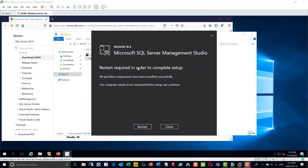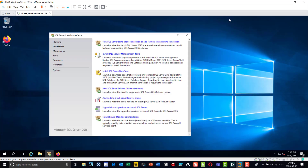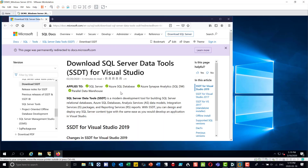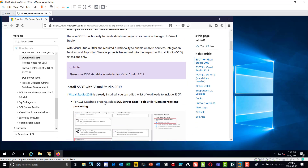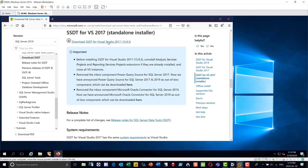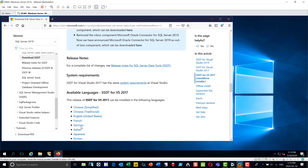It wants to do a restart to complete the SSMS setup — but I'll close this for now because I'm going to install something else that also requires a restart. I'm now going to install SQL Server Data Tools — once again it opens a website. In my case I want the standalone installer since I don't have Visual Studio, so I'll grab the standalone installer for 2017.